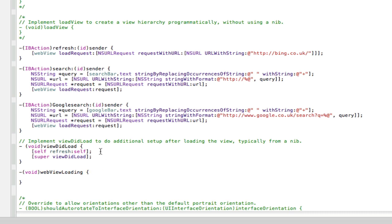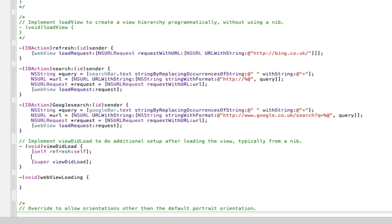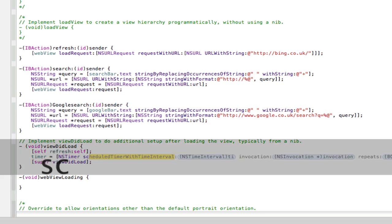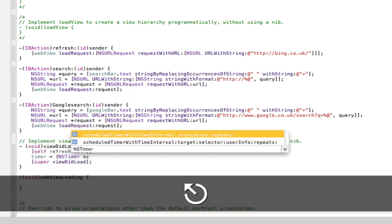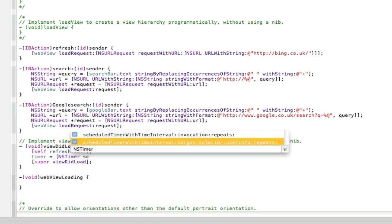So now what we need to do is add the timer into the view did load method to check if the web view is loading or not. So we'll go in here and we'll go timer equals NSTimer scheduled. And we don't want that one, we'll press escape. And we want that one where it says target selector user info repeats.